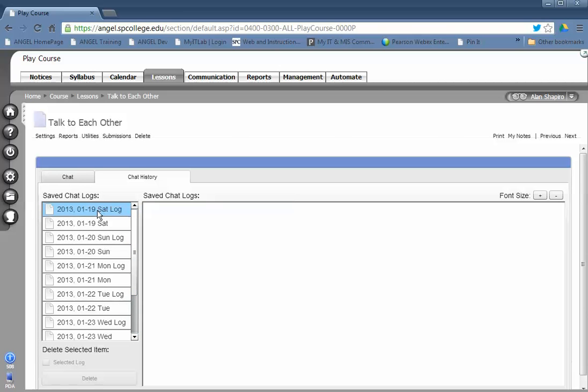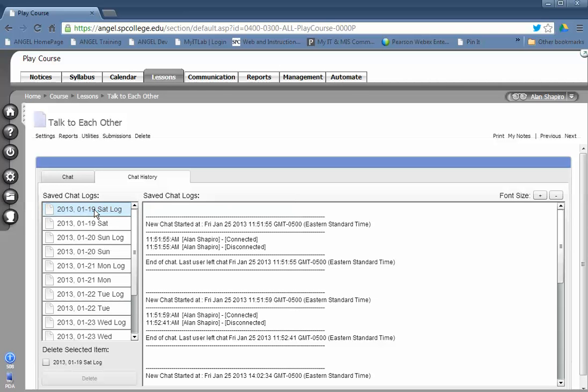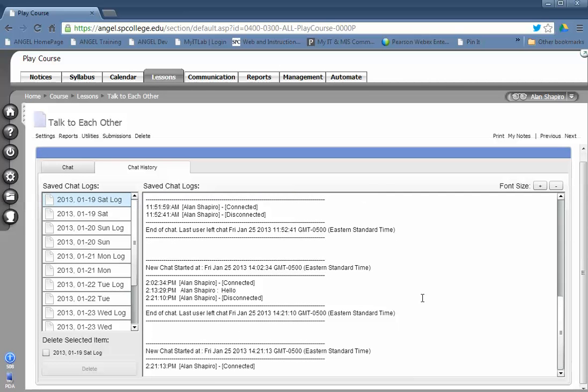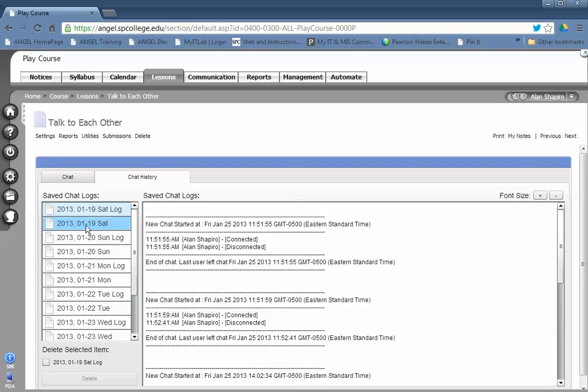Now there's two different logs that are in here. One has a log after the name of it. What that log is, is it will show you as the instructor. Now students do not have access to that. They have access to who's entered the chat, who's left the chat, who's been connected, and when that happened.